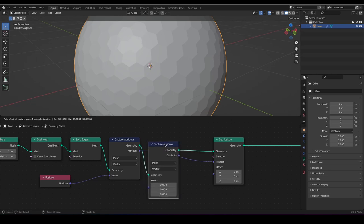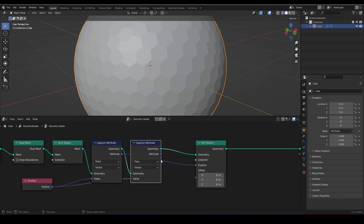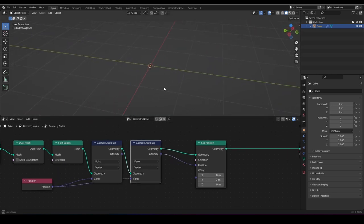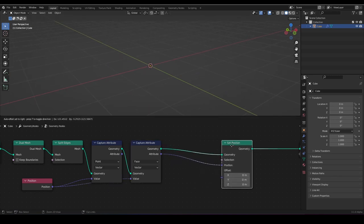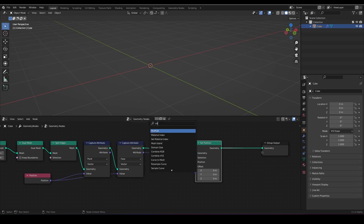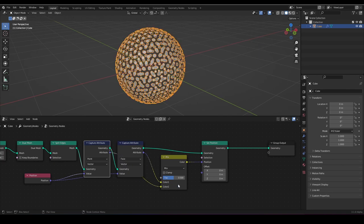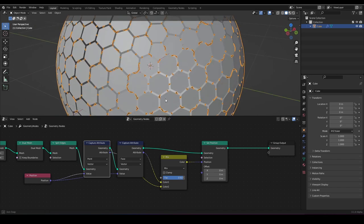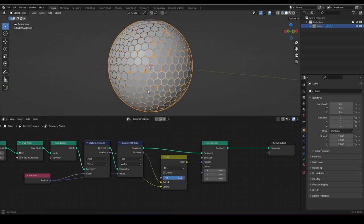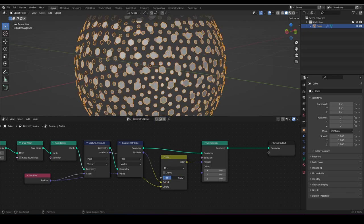If we use the same thing and set it to face — we want to have the same position — everything is gone because the faces are scaled to zero. We can mix between them with a mix RGB node, and now you can scale every face. Isn't that nice? So now we can scale them like that.